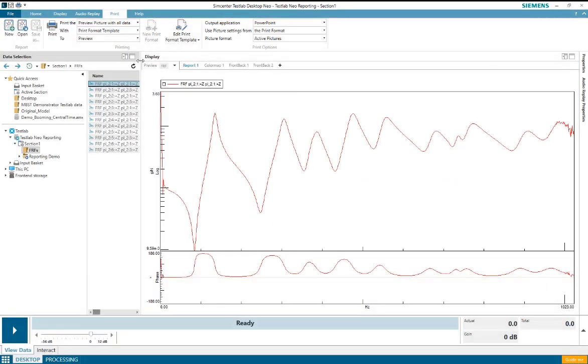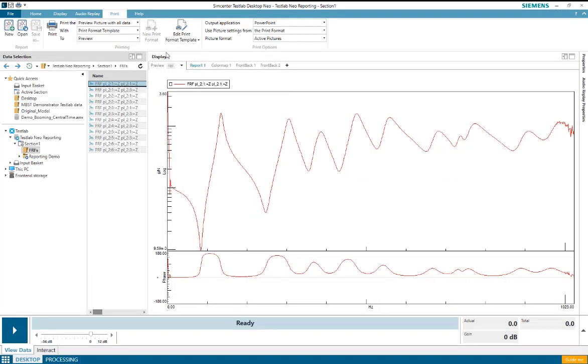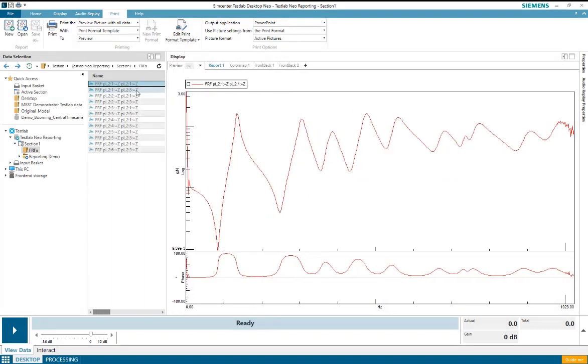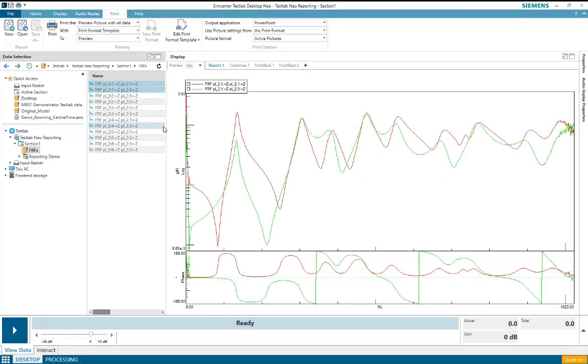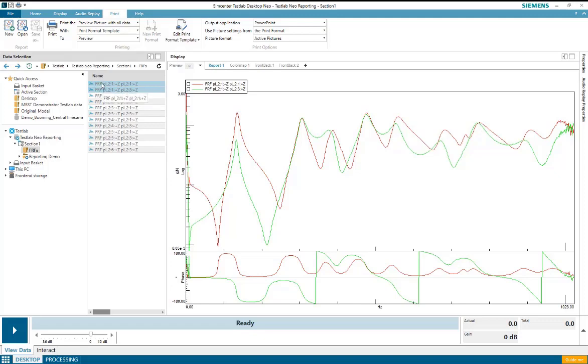I can modify this slightly. For example, if I were to select two of these frequency response functions, each slide in my PowerPoint report would now contain two frequency response functions. So instead of 12 slides, I would end up with a six slide report, each containing two FRFs.